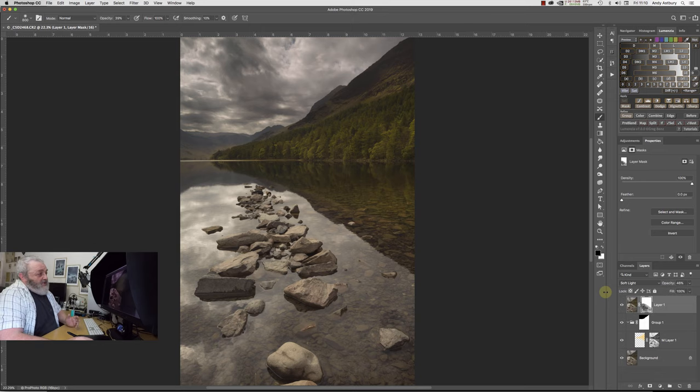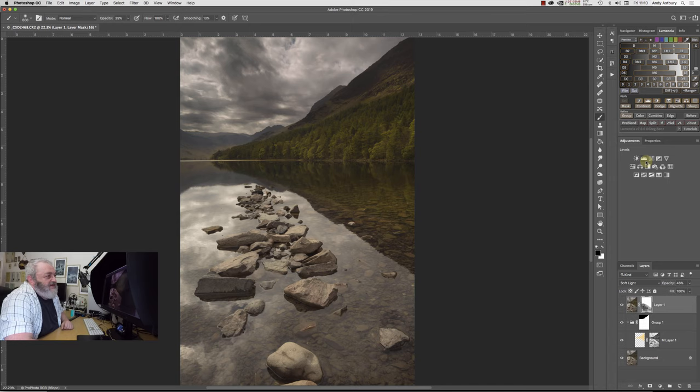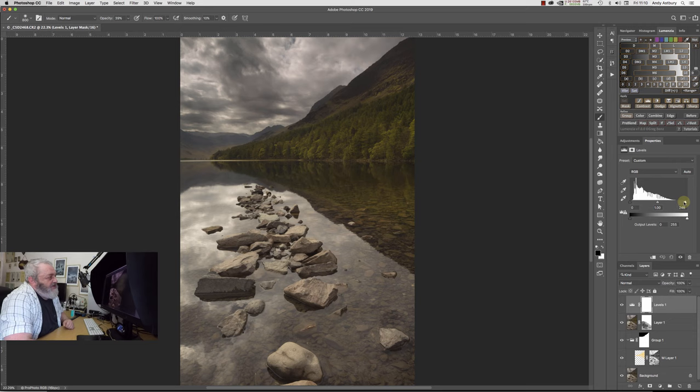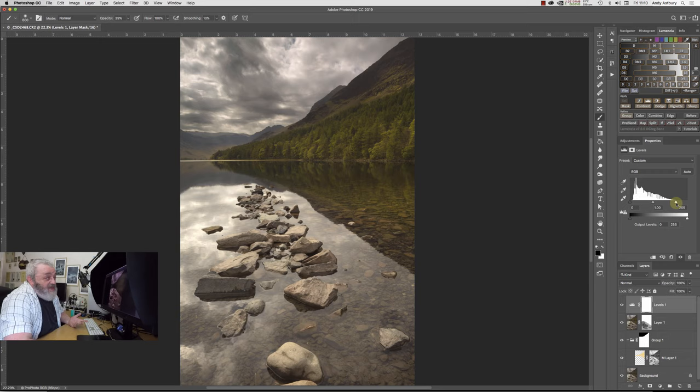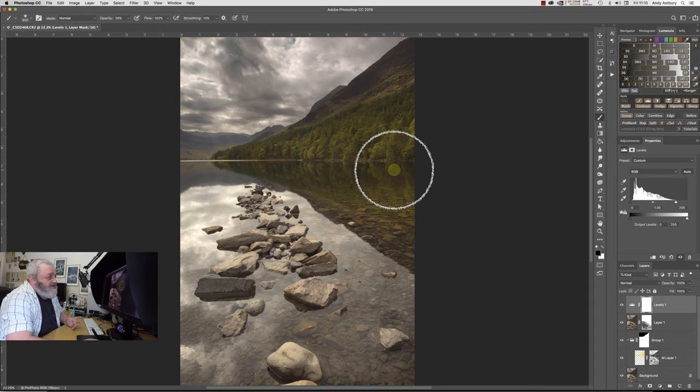Just keep going and just sort of feather it out. We'll go with a slightly bigger brush. I just want to sort of dumb the highlights down in the water ever so slightly, because this layer does increase the contrast in those highlights. It's doing alright, I'm quite happy with that.